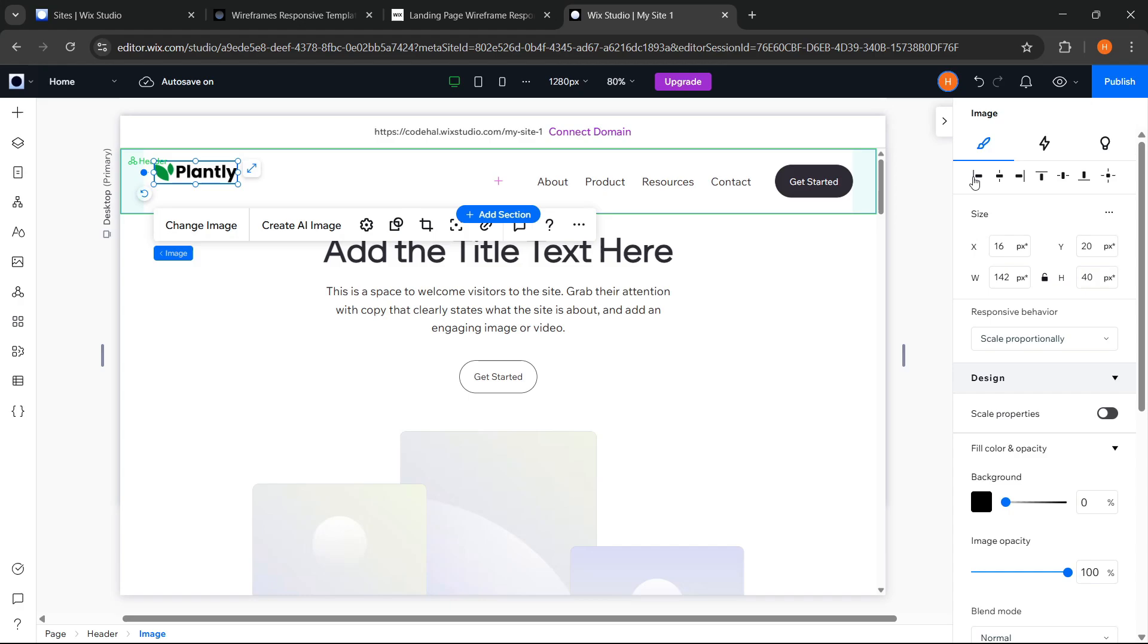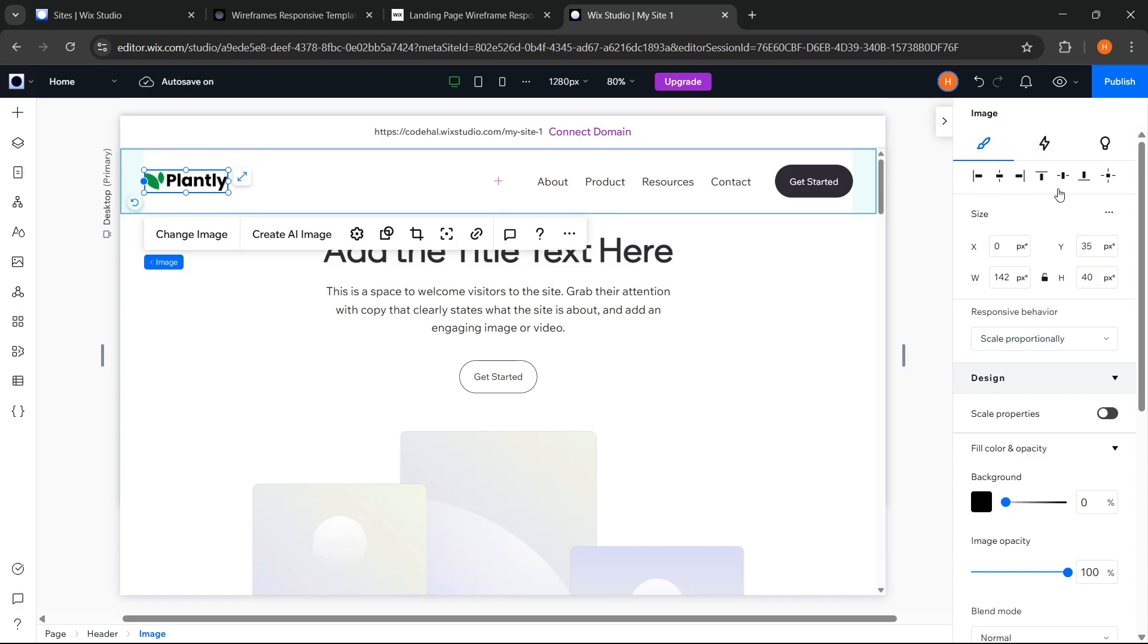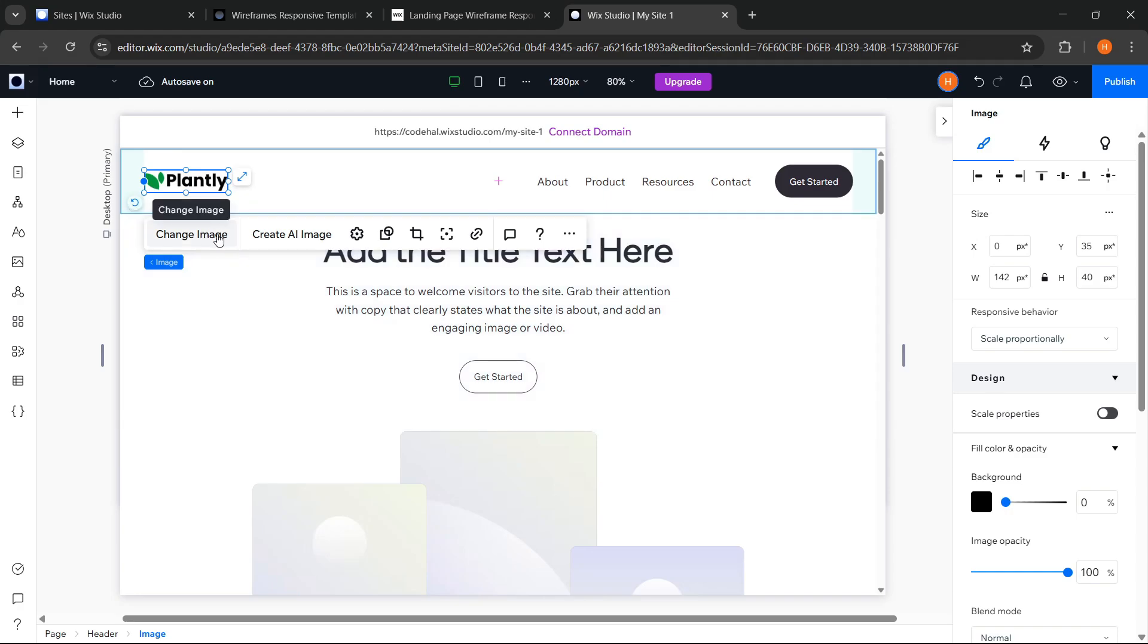Then I want its position to be aligned to the left and centered vertically. And you can see here, every time we select an element, a contextual toolbar like this will appear. The contents of this toolbar can vary depending on the type of element selected, and provide quick access to various relevant settings or actions.